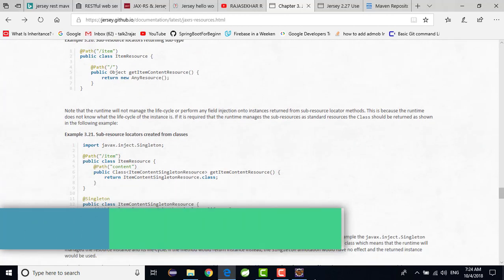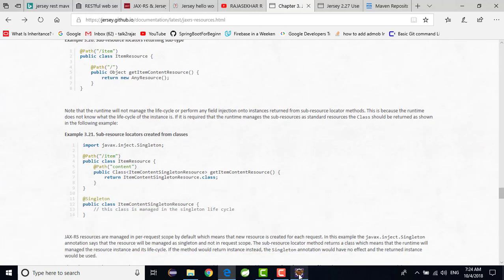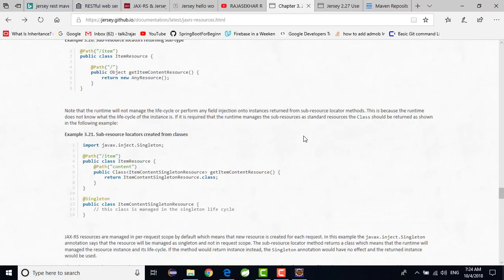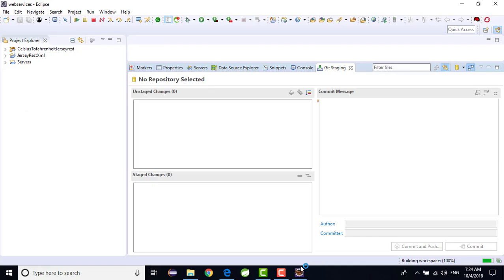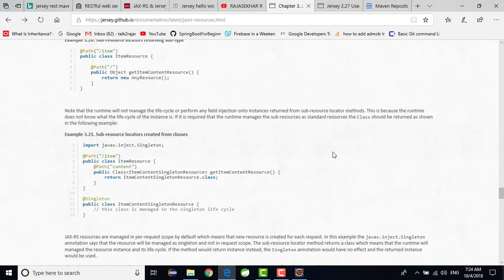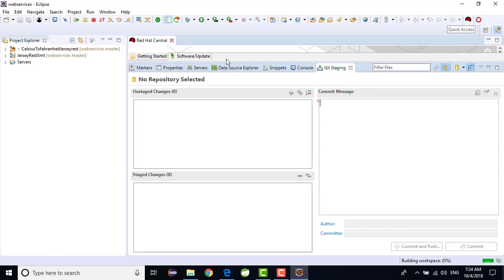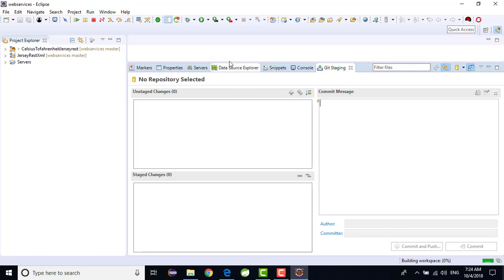Still it is not started my Eclipse. Just now it is started. I am trying to open my Eclipse. Just I am minimizing it.